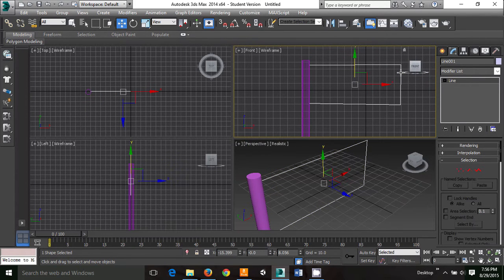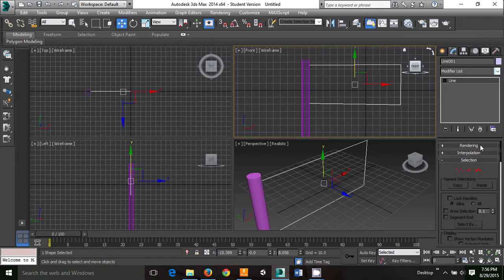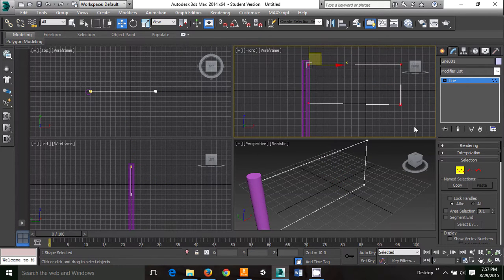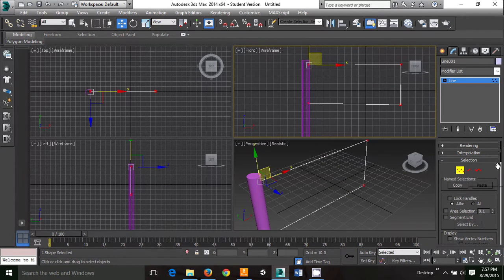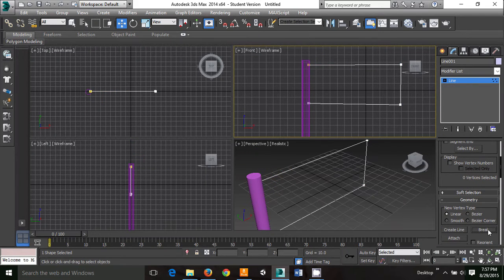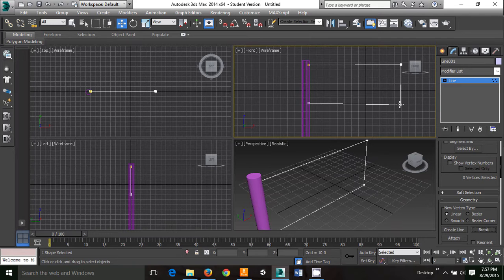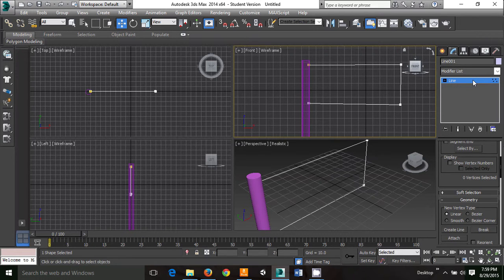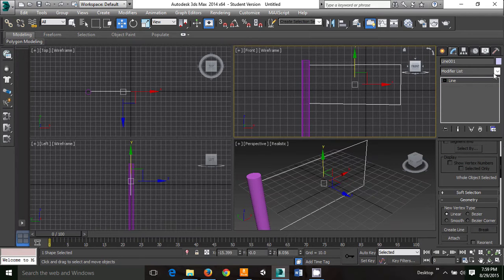Going back to our spline, you want to select all of the vertices and go to geometry, break. This will keep the integrity of the sides. Without this, it starts to fold in on itself. After you do your break, it's very important to turn off the vertices. If you leave a sub-object selected when adding modifiers, it will try to add it to the sub-object instead of the whole object and cause your project to blow up on itself, worst case. Best case, just have little weird quirks in it. So turn that off.